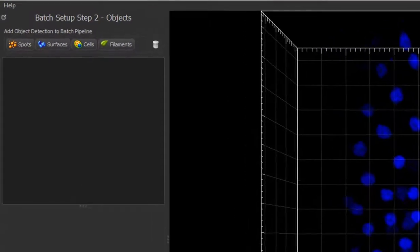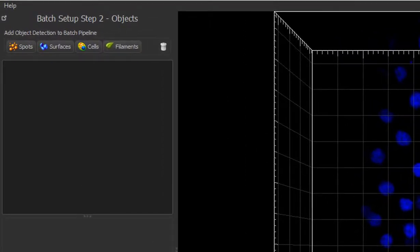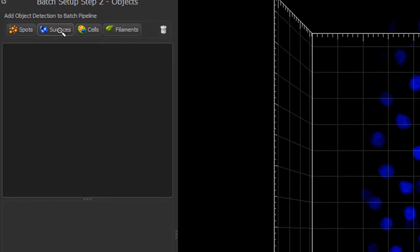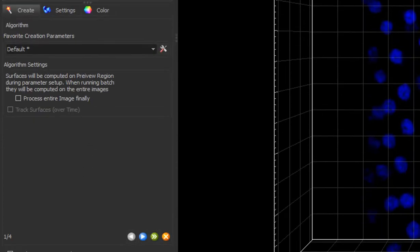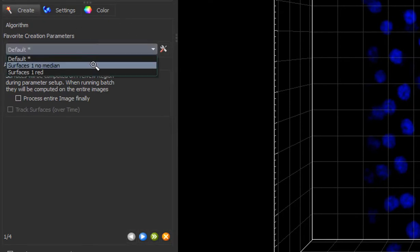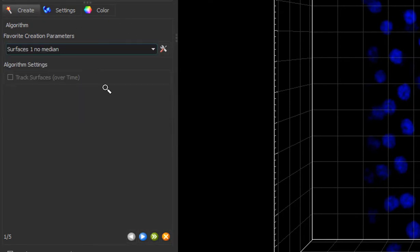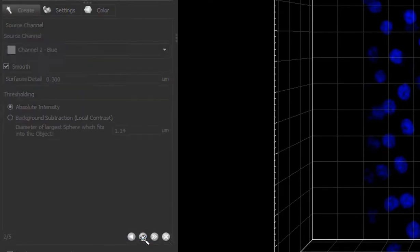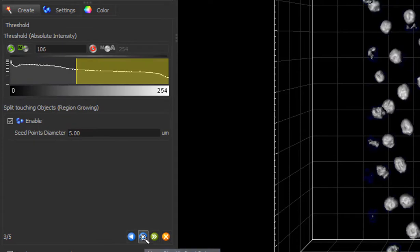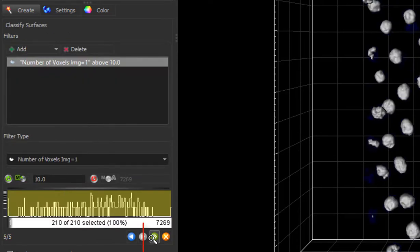I want to detect one object, surfaces in blue channel. And again, you can add as many objects as you want. Add surfaces. Proceed with the surfaces creation wizard steps. Here I used predefined parameters and finished the wizard with the finish button, double green arrow.